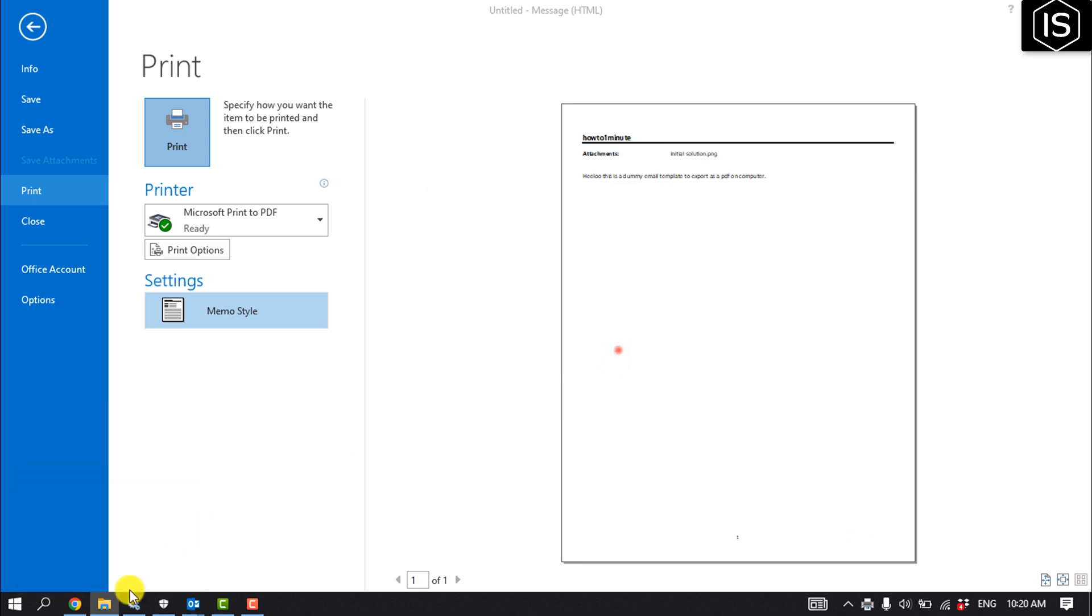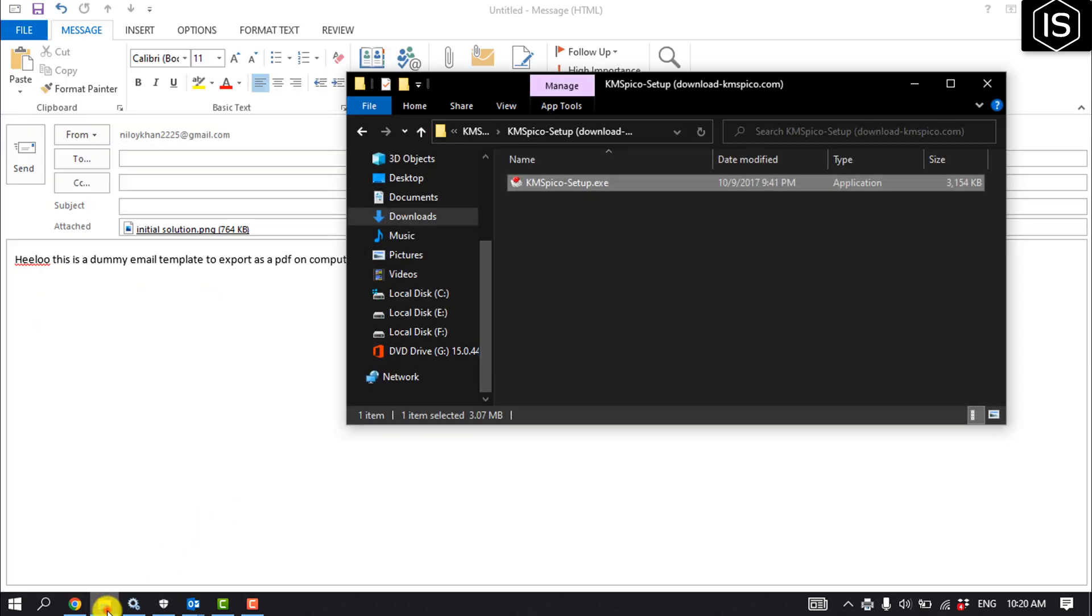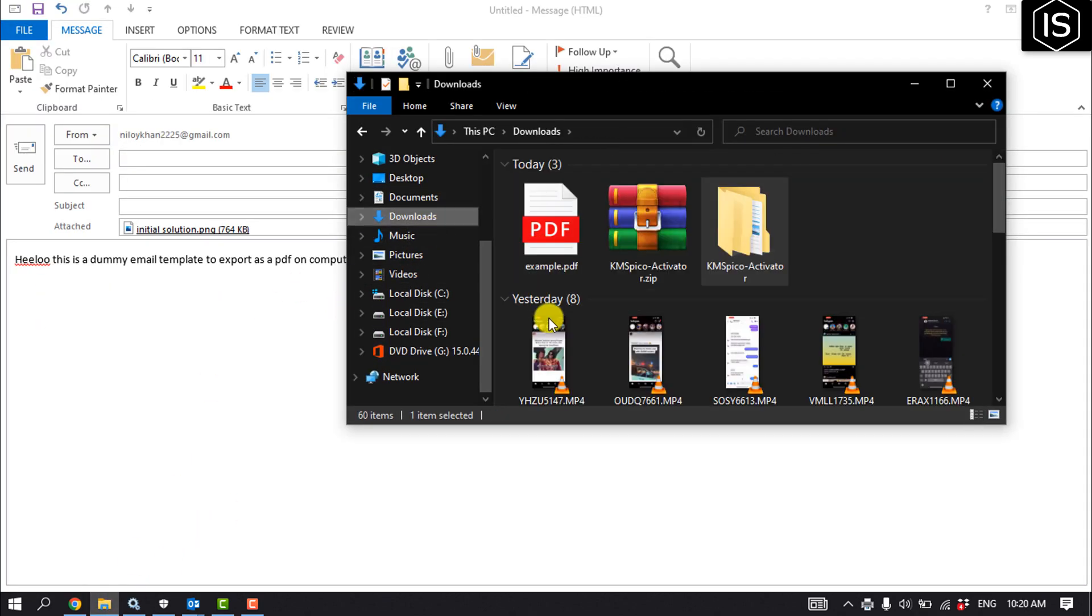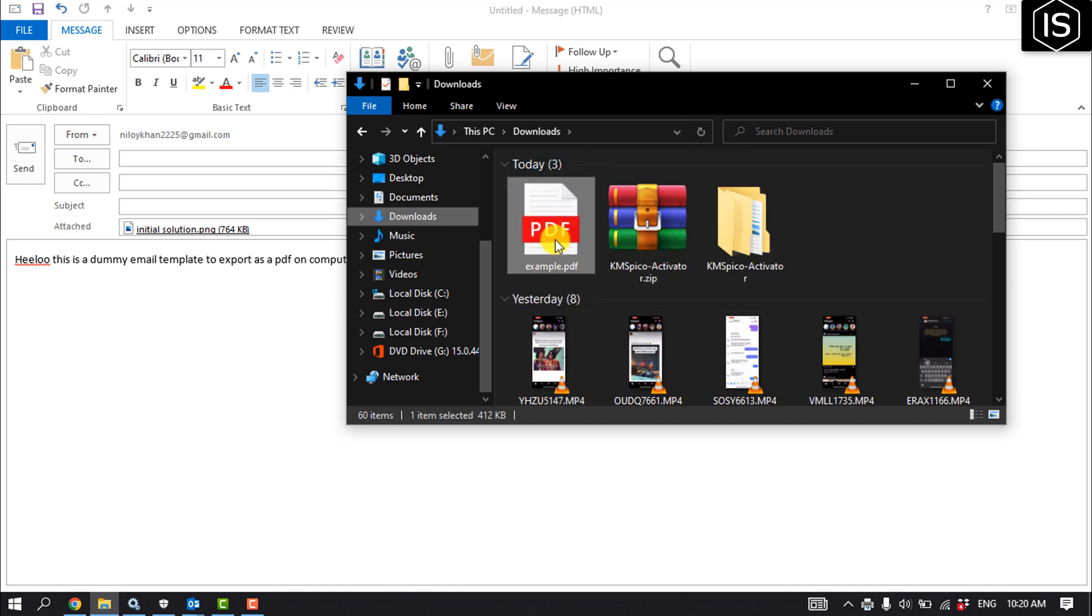I'm opening my file manager, and here we can see I've successfully exported the email to PDF. So this is how we can do it.